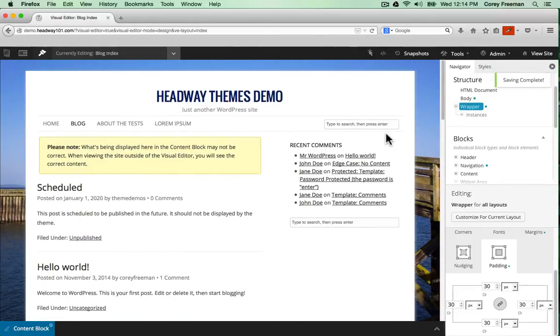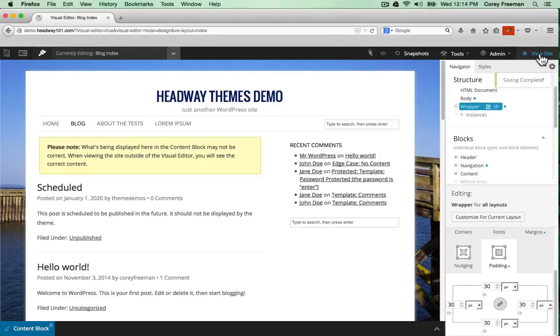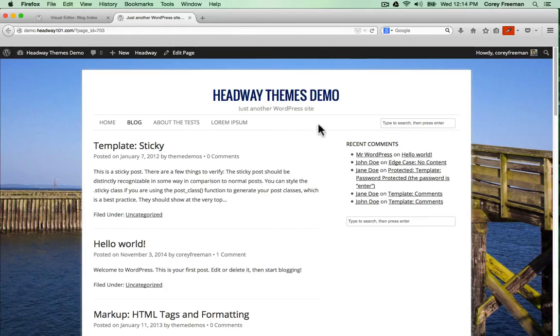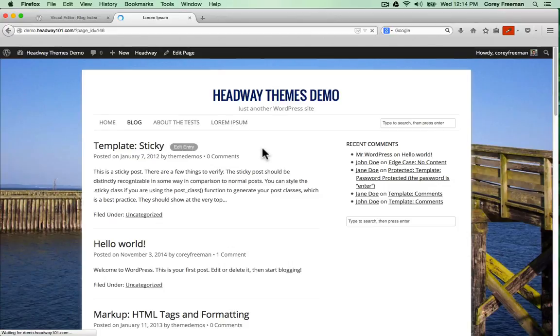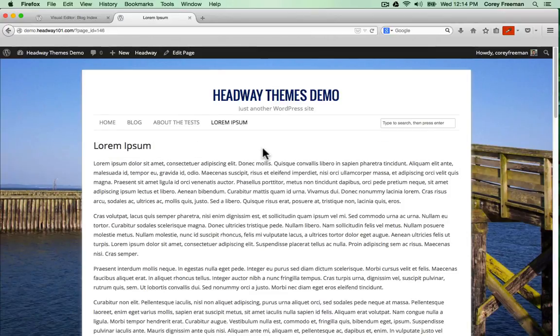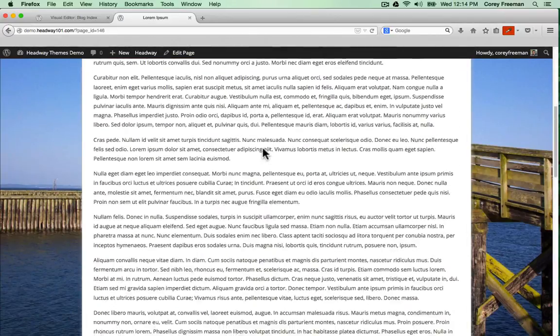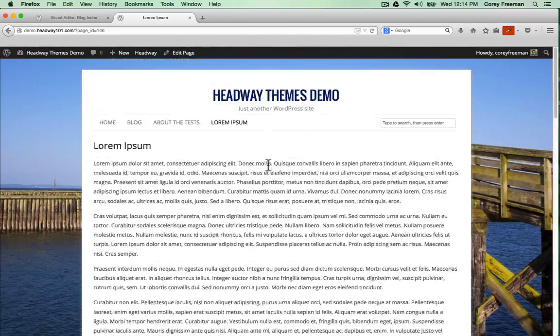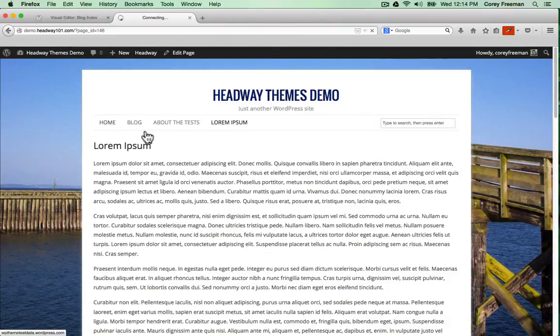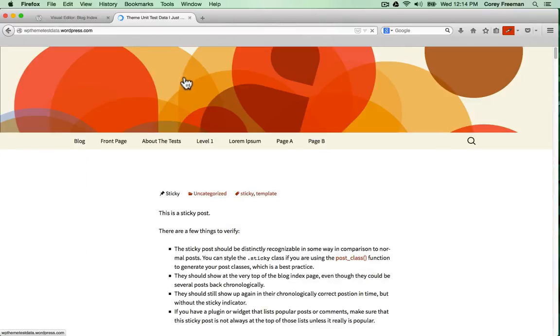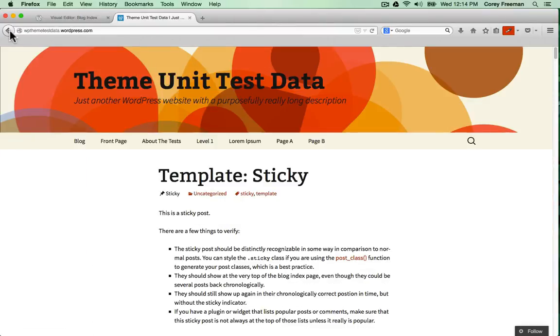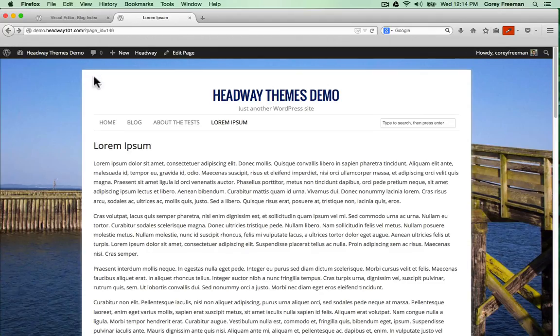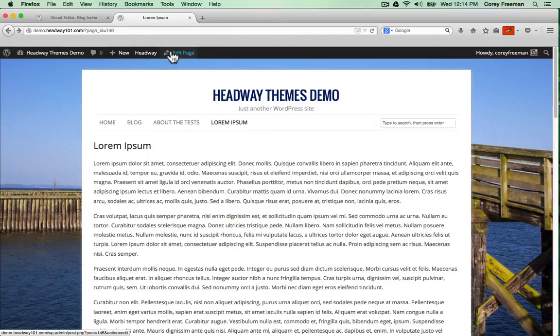Obviously, you could go on for hours applying your design styles and colors and changing the look of things, but that's basically an overview of how Headway works. It's just as simple as clicking on something and customizing it. And of course, if you want to change the content on your page, all you have to do is edit the page in WordPress.